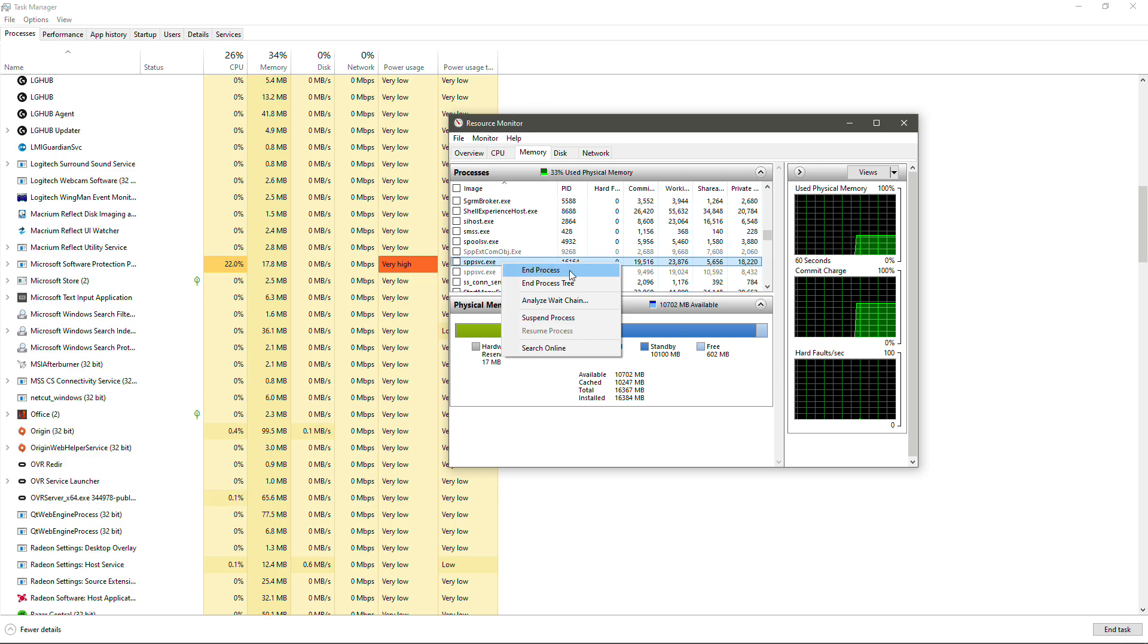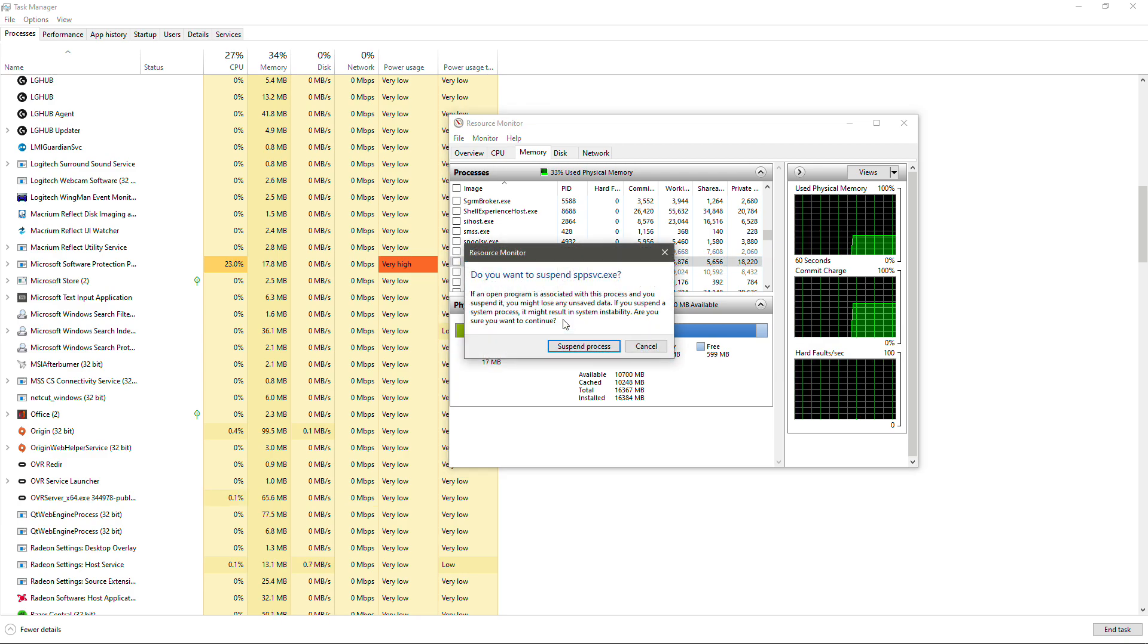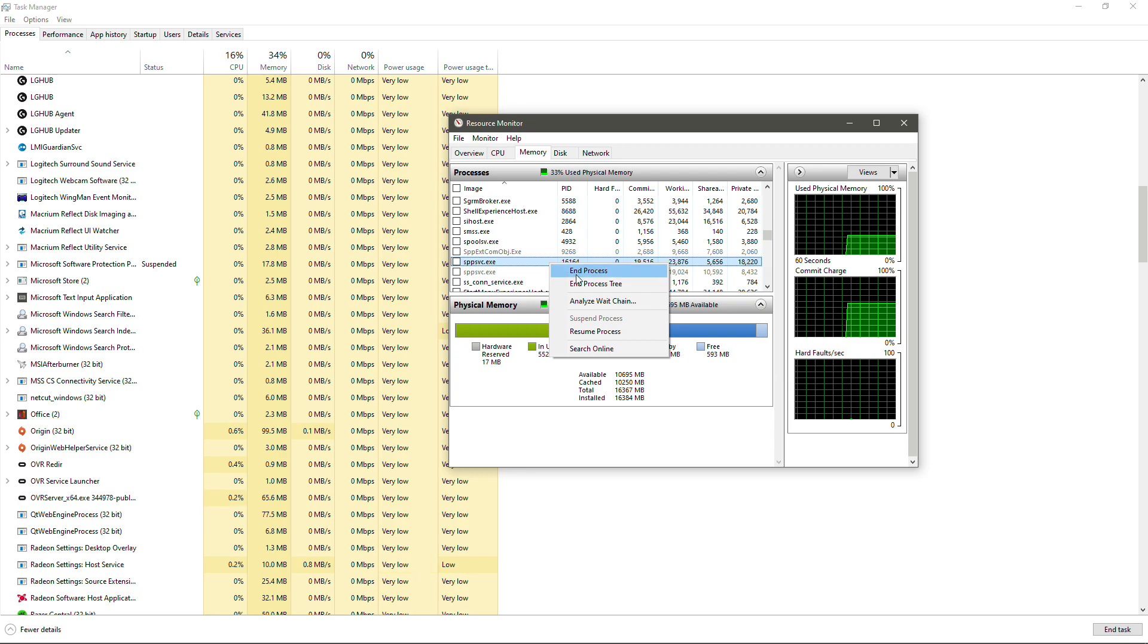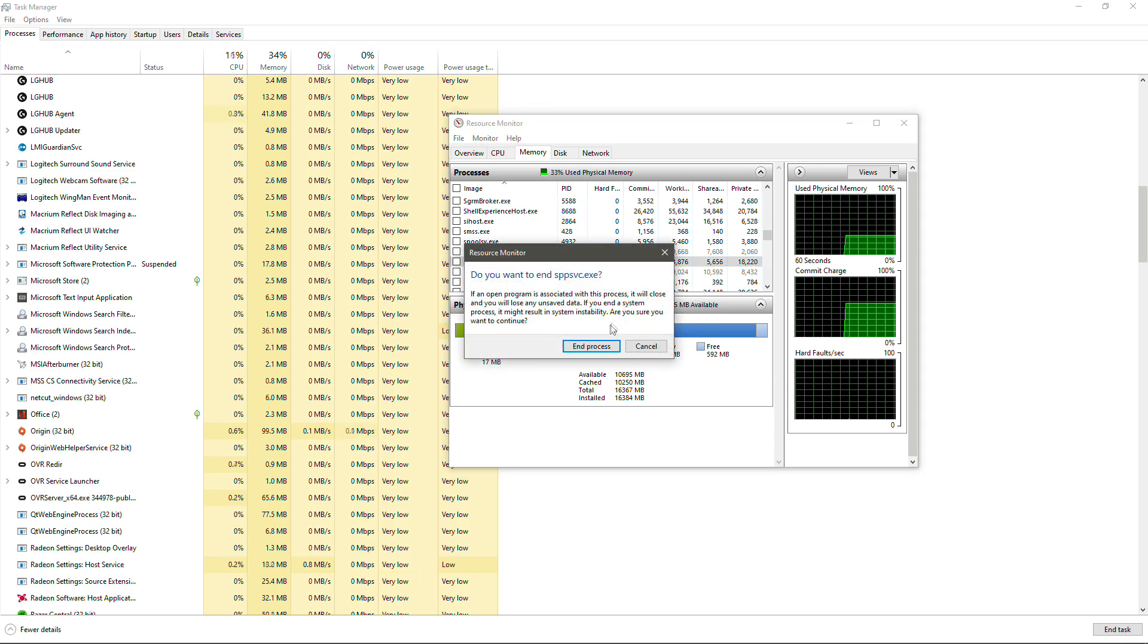We're going to right-click on that and we're going to suspend process. We're going to hit suspend and then we can also hit end process.